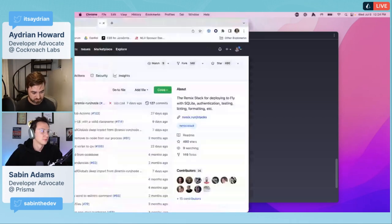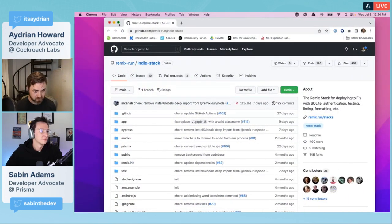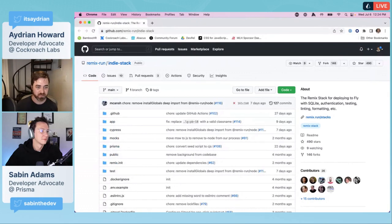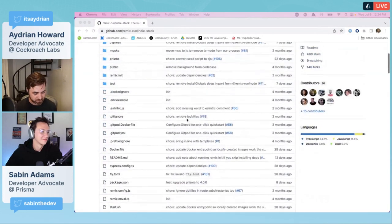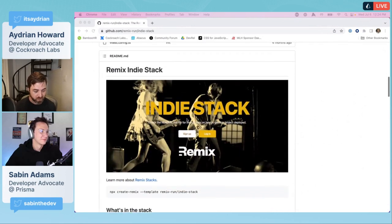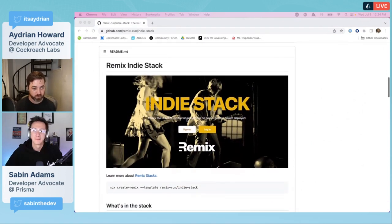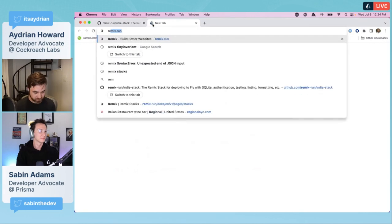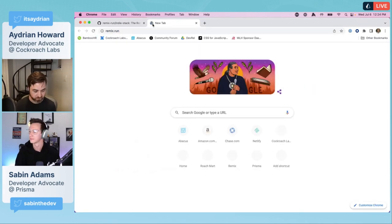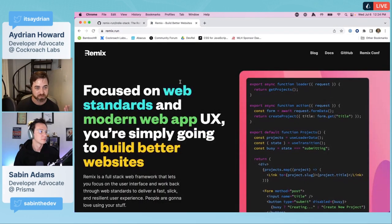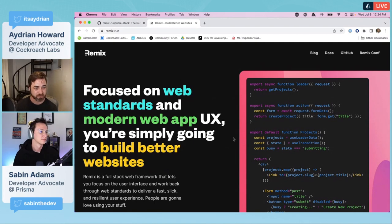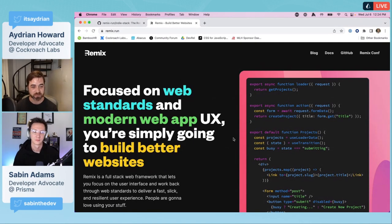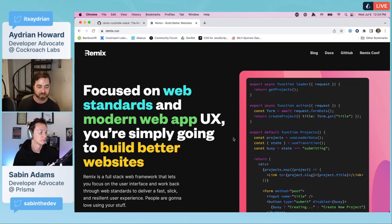Part of what's cool is we can do a lot of this just on the command line. If you're new to this, it's really quick. Let me grab a browser window here because I want to talk about Remix.